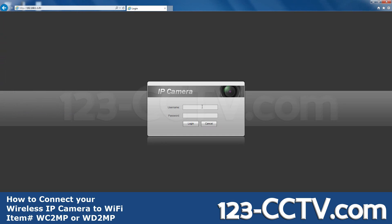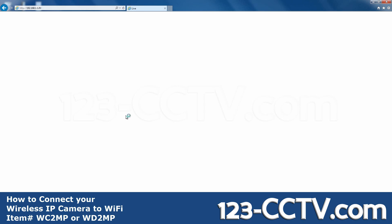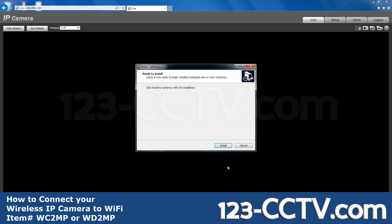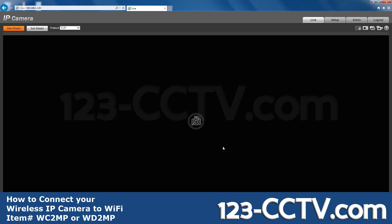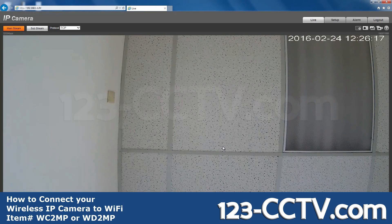Now log in as the administrator. Click to download the plugin, then click Run at the bottom of the screen. Click Install. Now you can see the video feed.